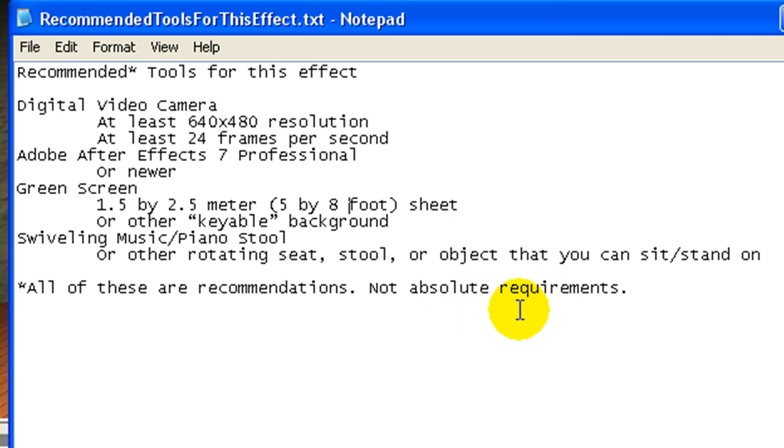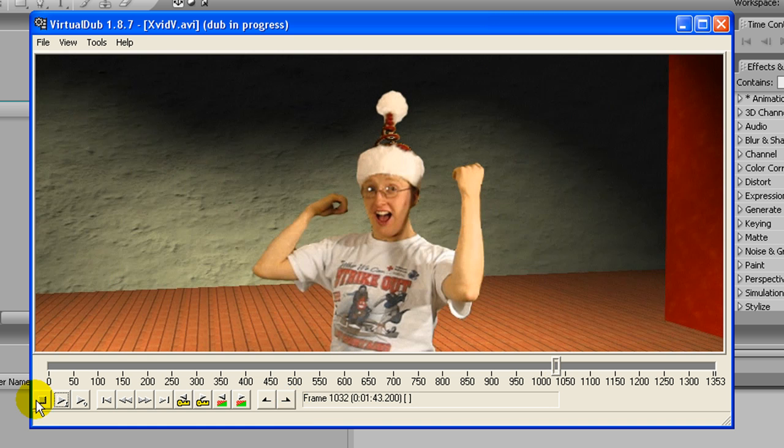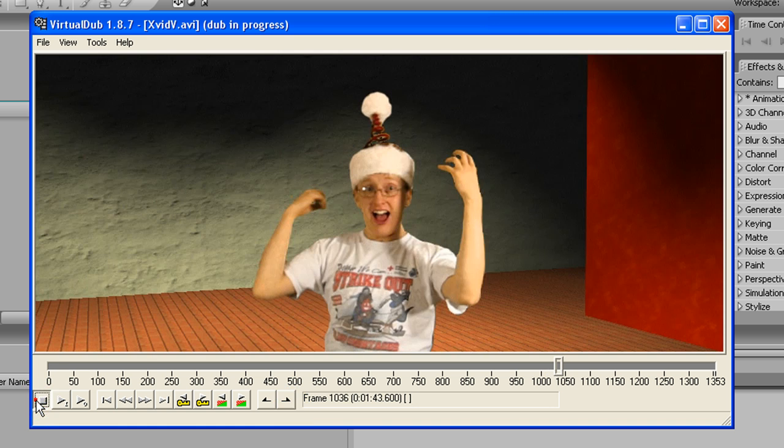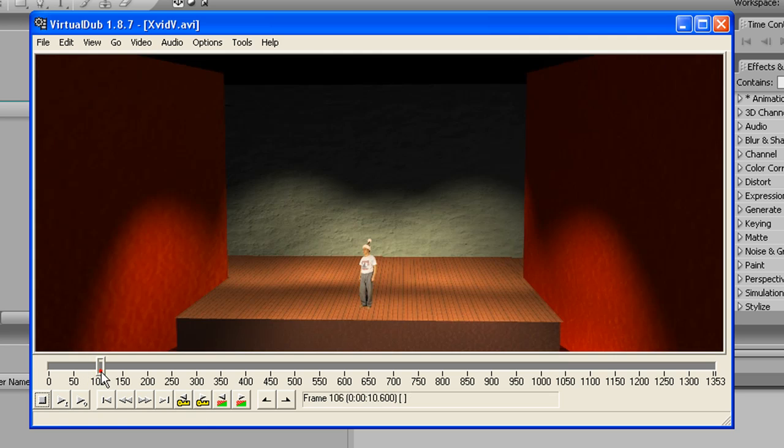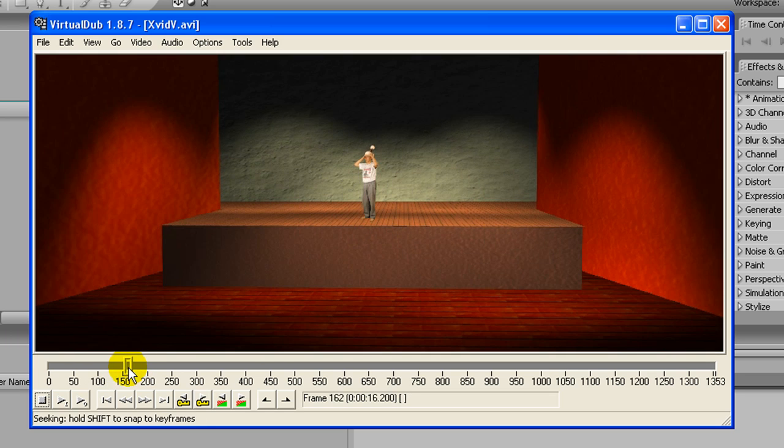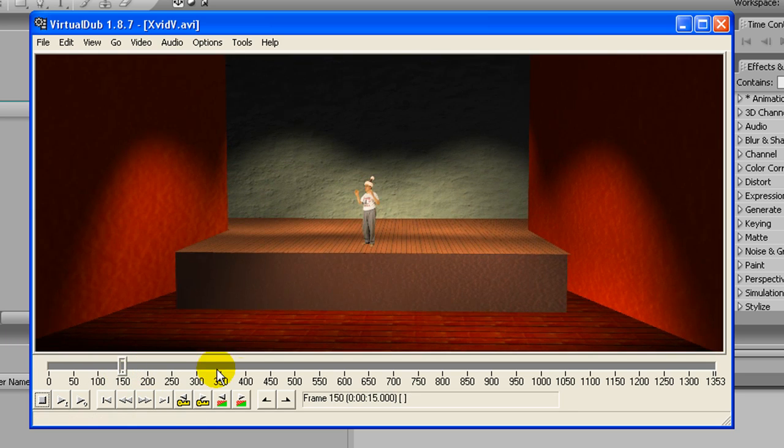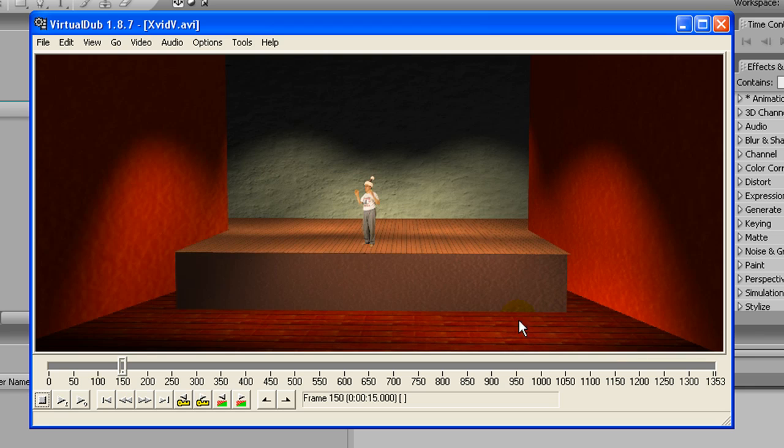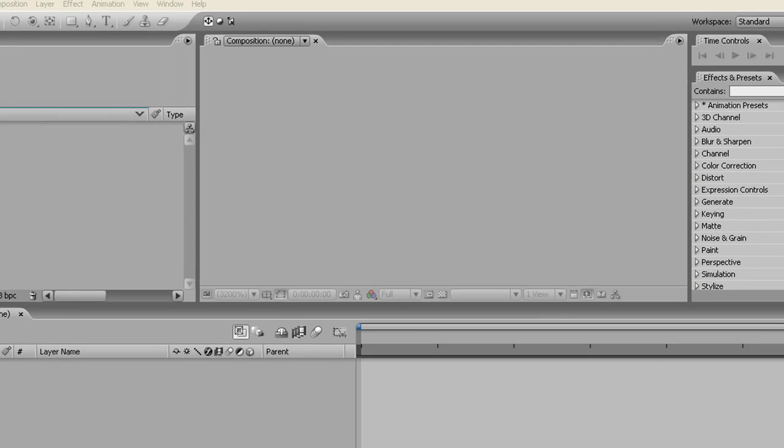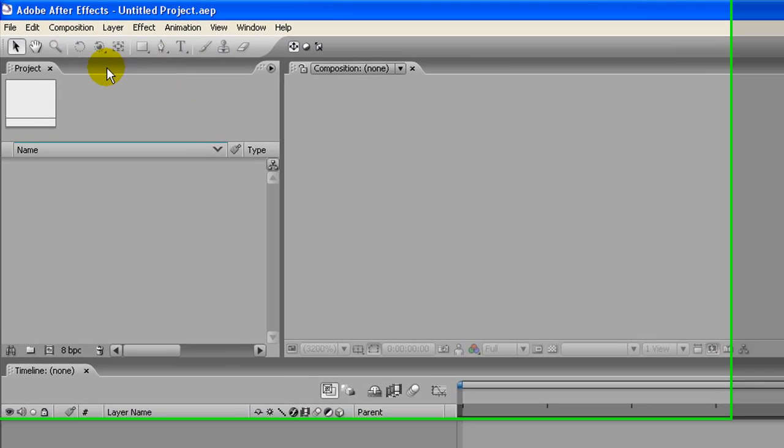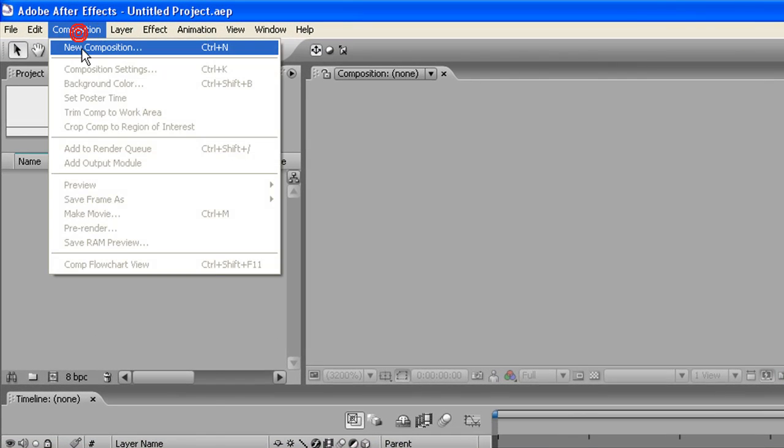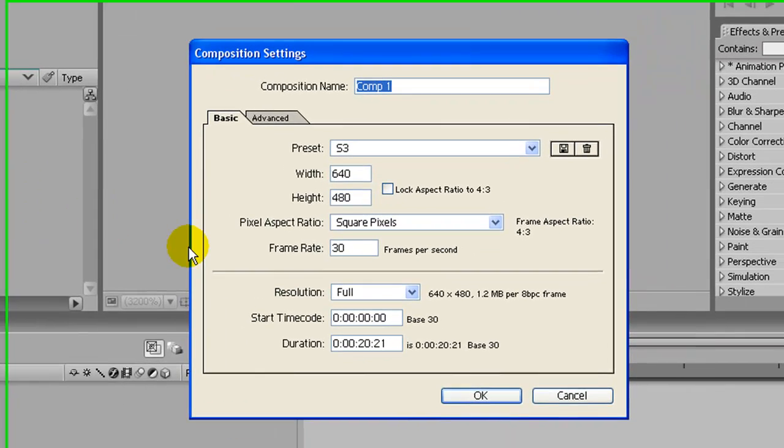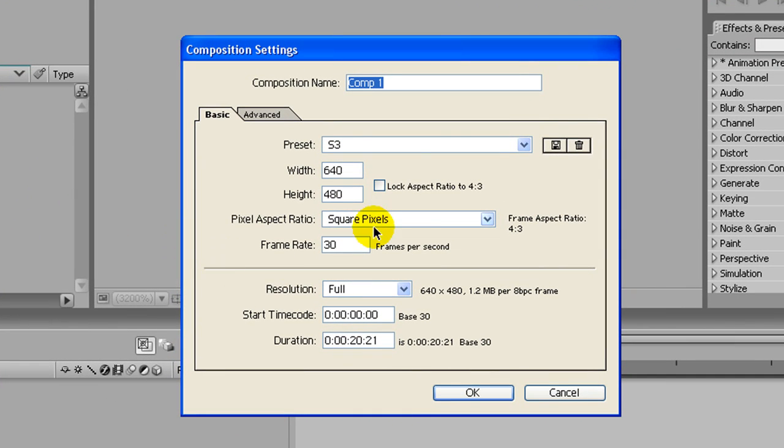The first thing we need to do to do this is to build this stage that you see here. So first thing we need to do is create a new composition. This is a preset for my camera, you can set it to whatever suits your needs.